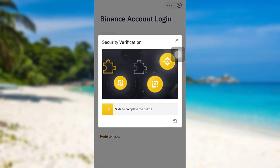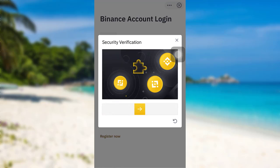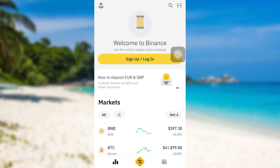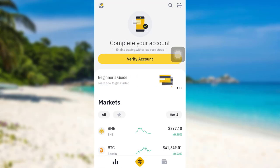Now you'll be asked to solve this puzzle. To do so slide and then complete the puzzle. Once you have solved the puzzle you'll be logged into your Binance account. So this is how you can sign into your Binance account.